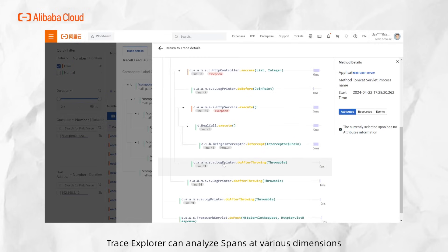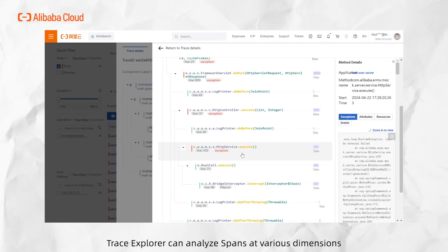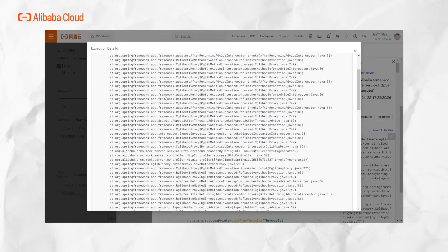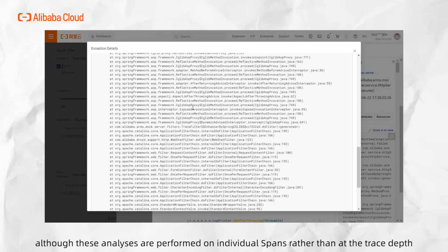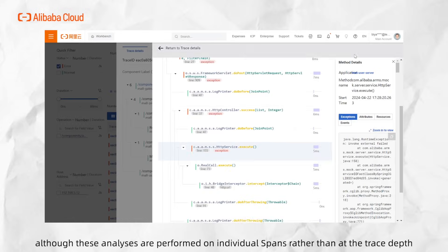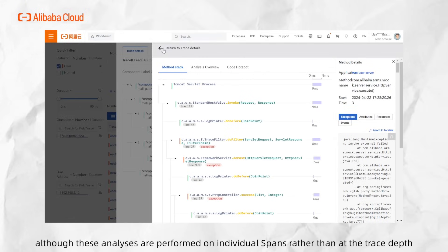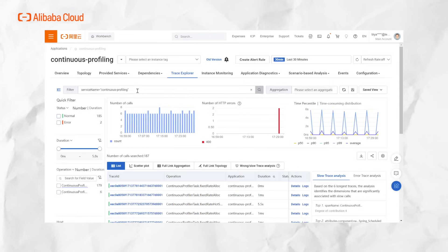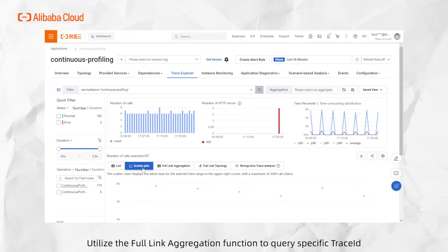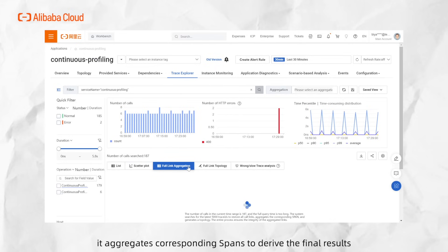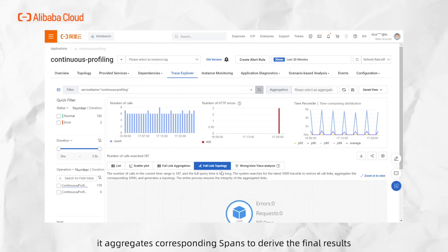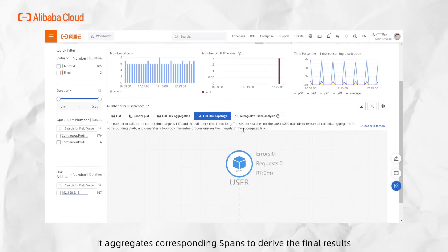Trace Explorer can analyze spans at various dimensions, although these analyses are performed on individual spans rather than at the trace level. Utilize the full link aggregation function to query specific trace ID. Based on this trace ID, it aggregates corresponding spans to derive the final results.